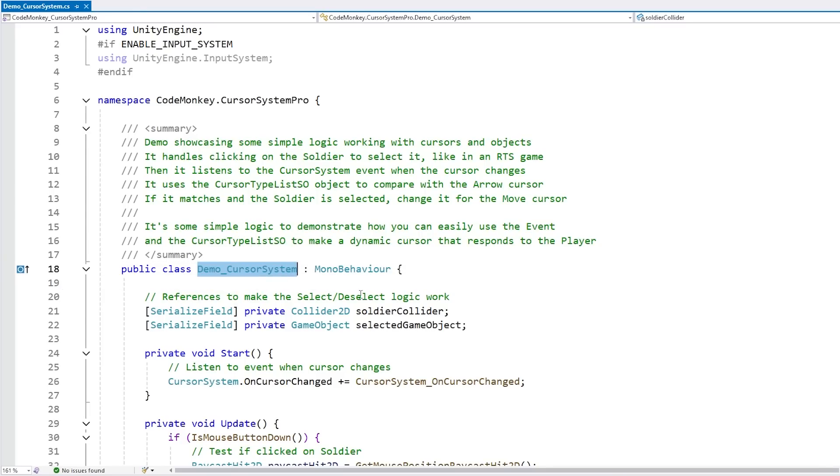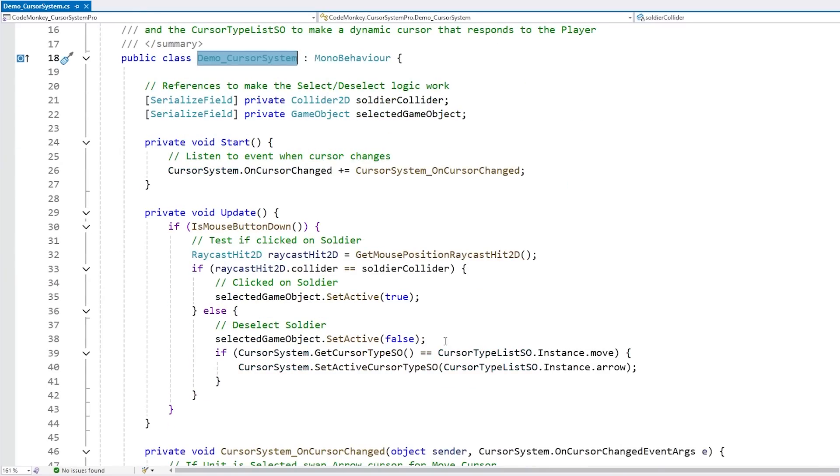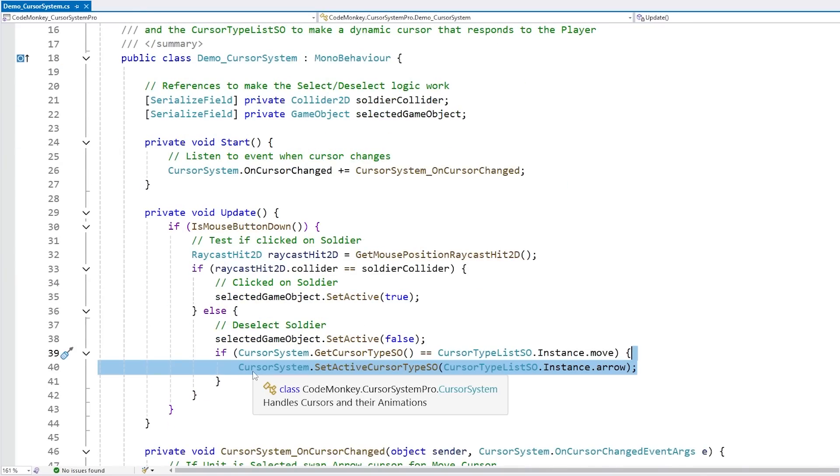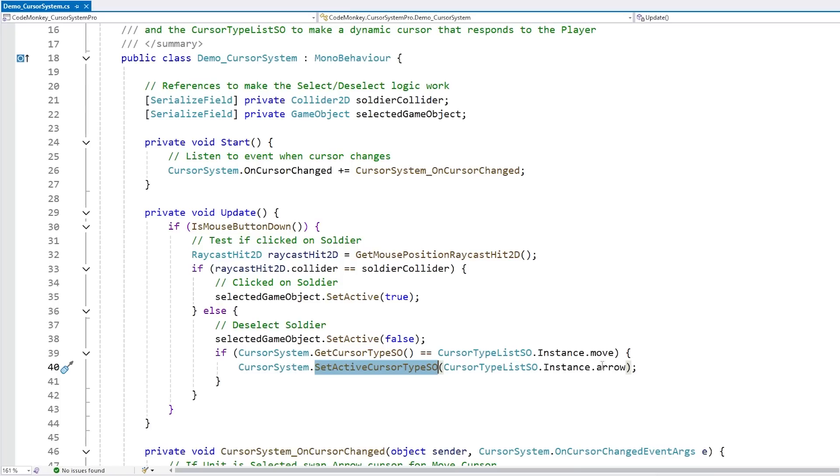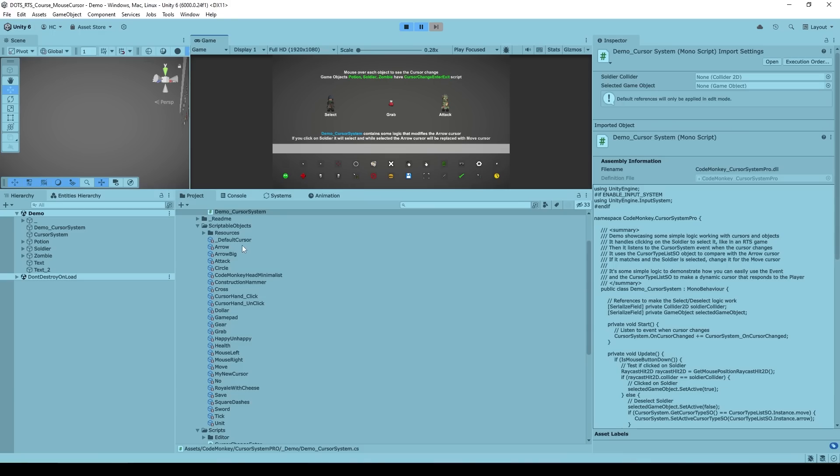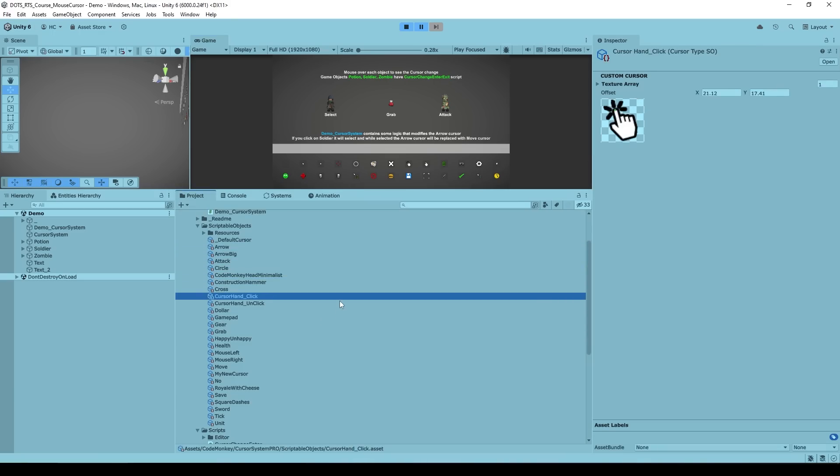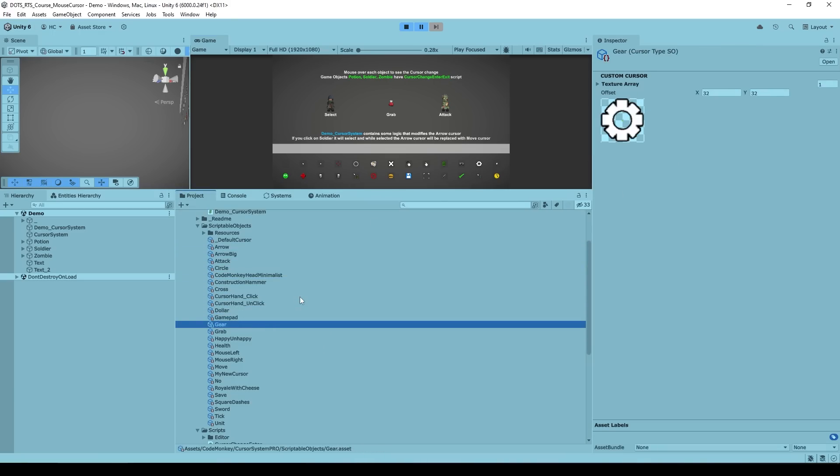Here is the demo script, and the way to change the cursor is literally just one line of code. Just go inside the cursor system, set the active cursor type, and just pass in a scriptable object reference. Here are all the scriptable objects for all the cursors, and again this one also has a nice custom editor window.